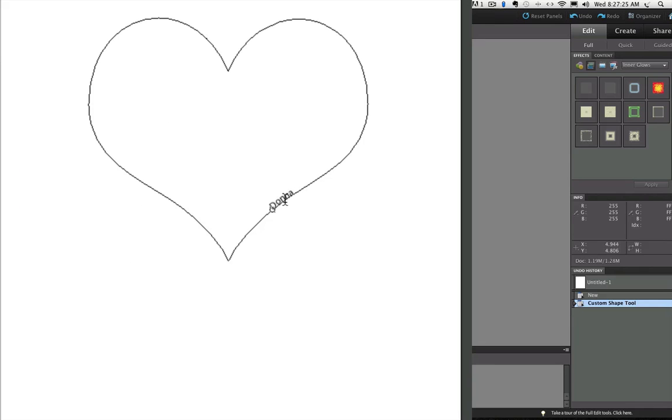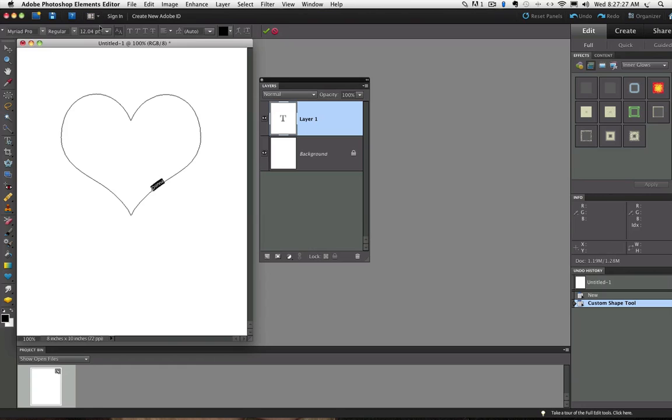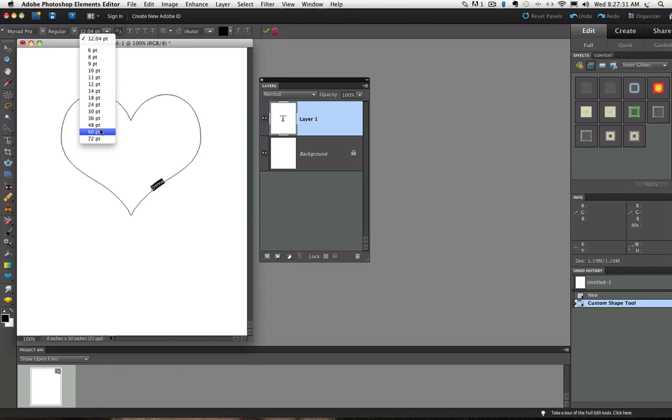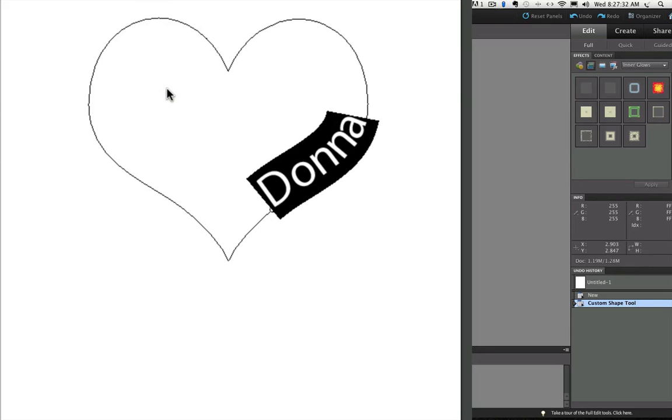Actually, I need to select my type first. So I did that by double clicking on it and now I'll choose 60. Now we can see what's going on a little better.